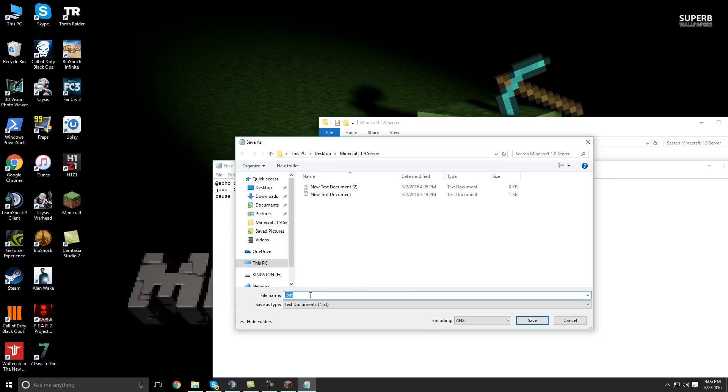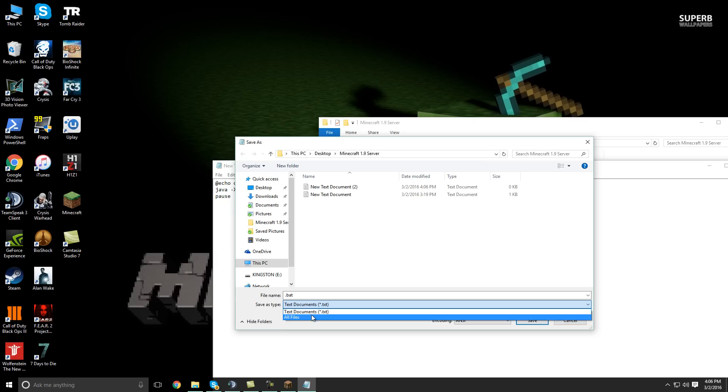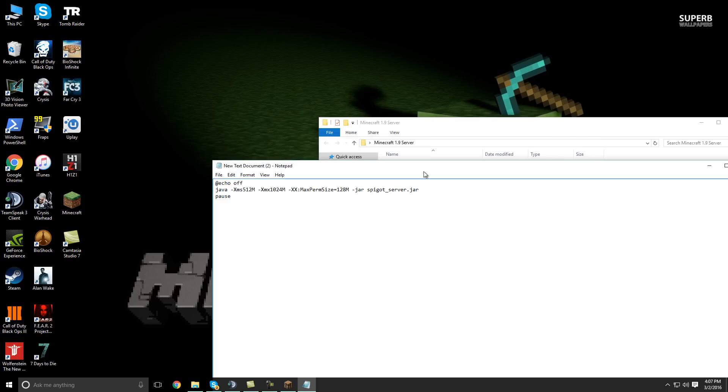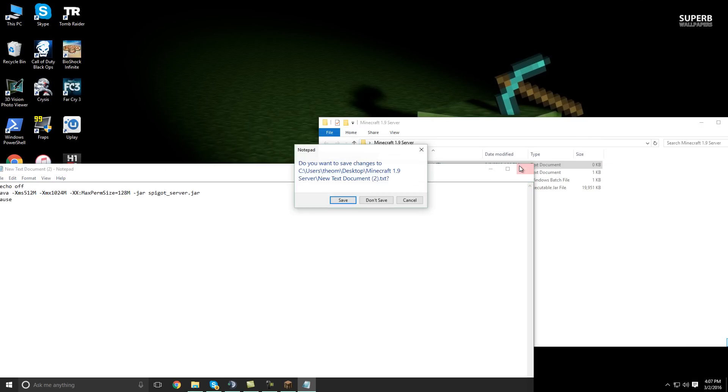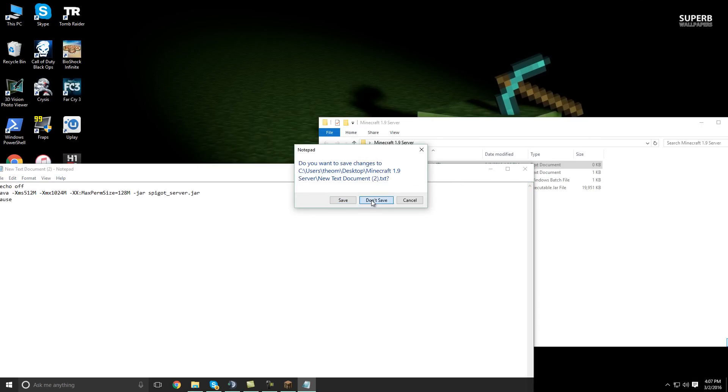So mine is called run.bat. And then make sure you have it set to all files. So it can create that batch file. Then you're just going to want to save it. I'm not going to save mine because I already have a batch file.